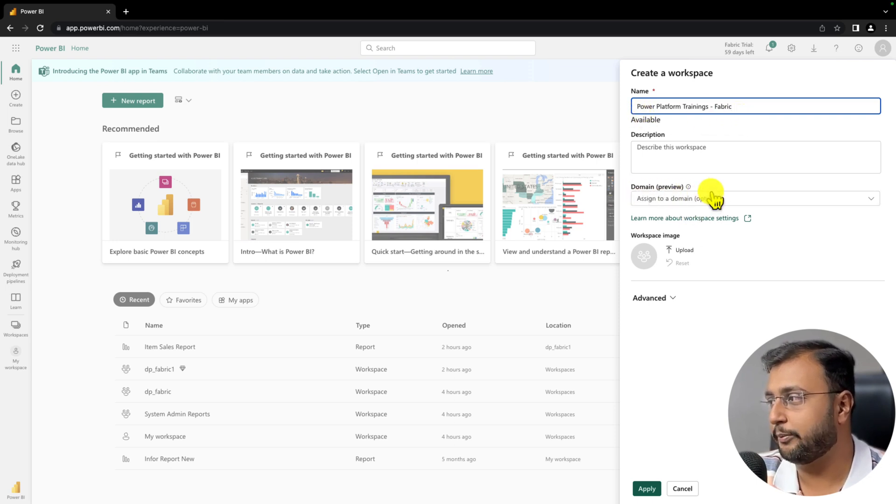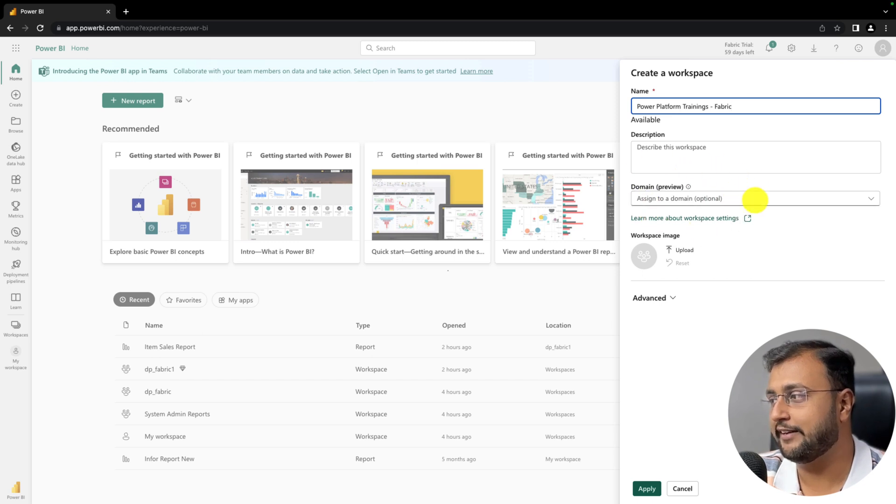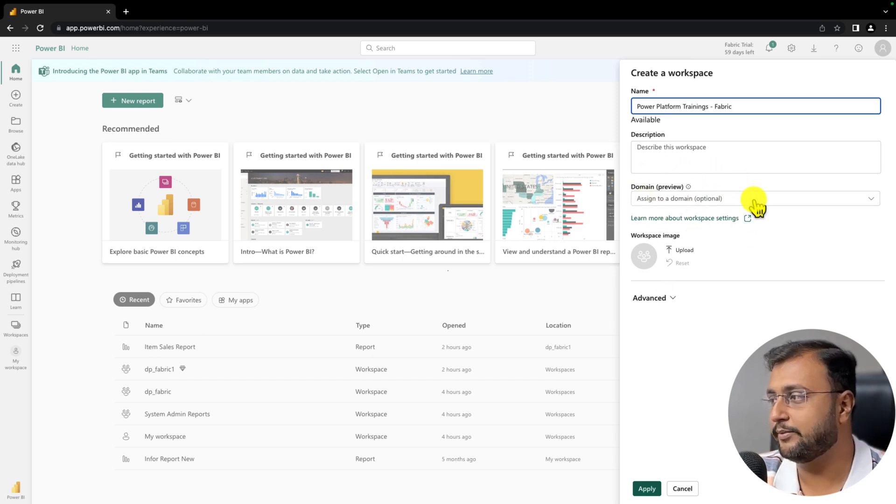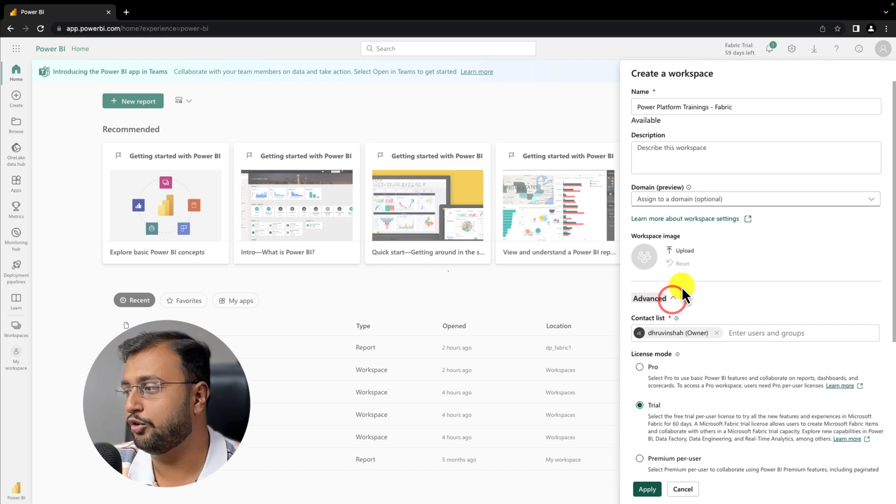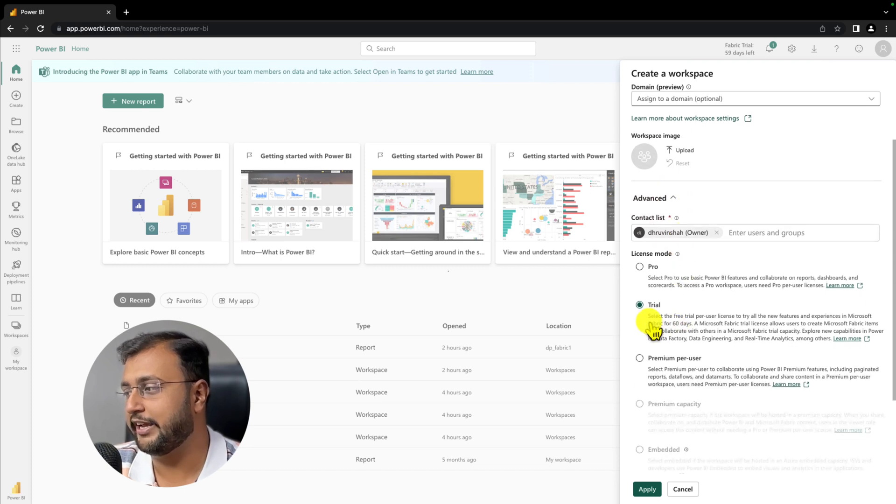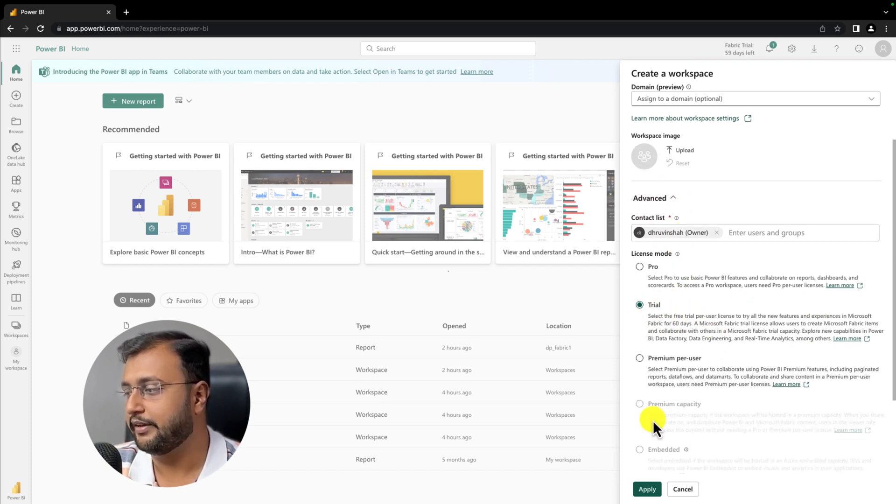Domain option is optional. We will talk about domain in our upcoming videos. At this moment, let's keep that. Go to the advance option and make sure trial is activated from here, and click on apply.